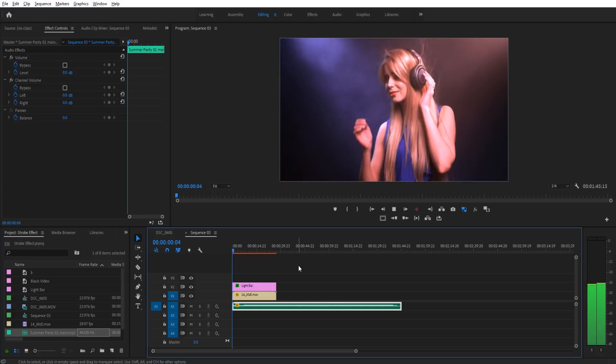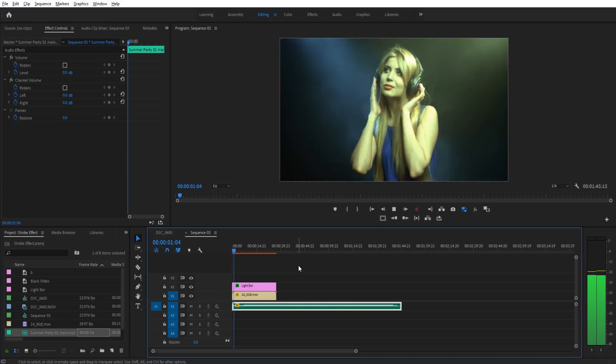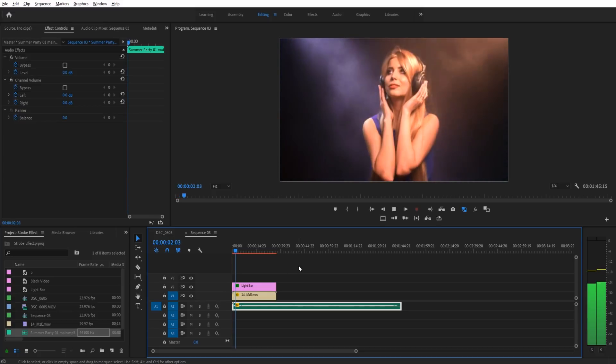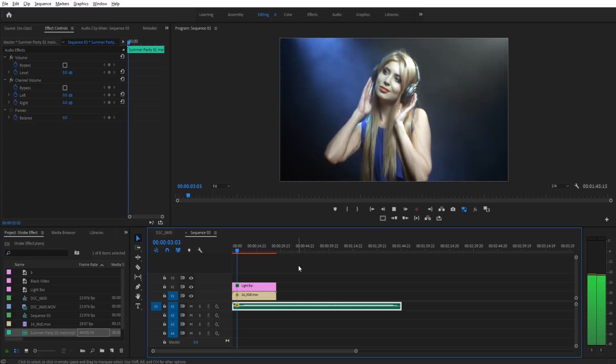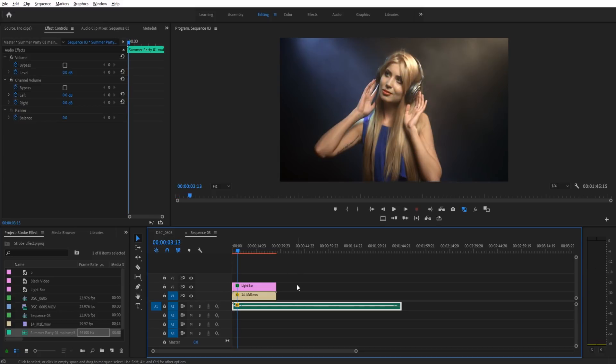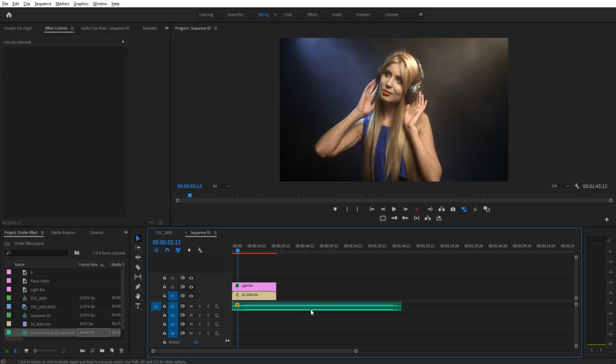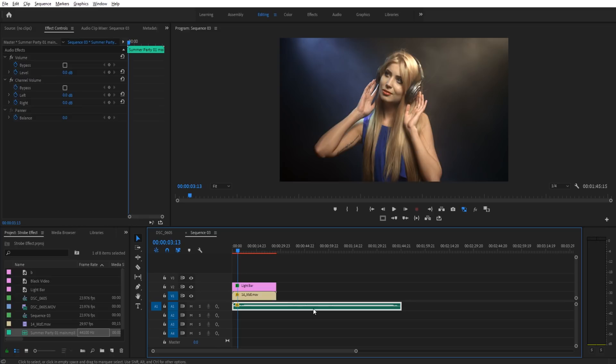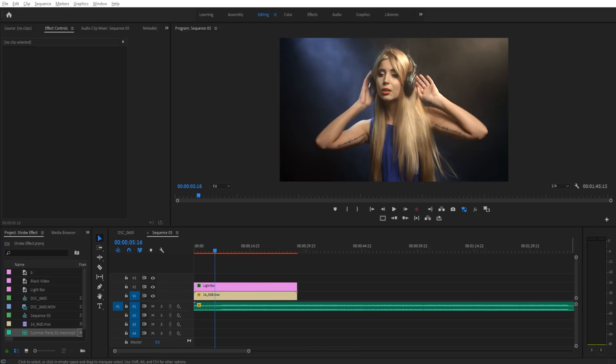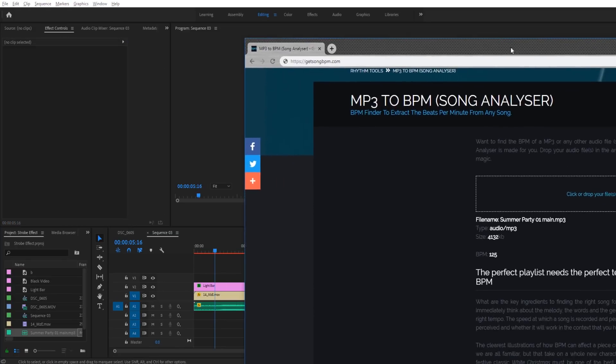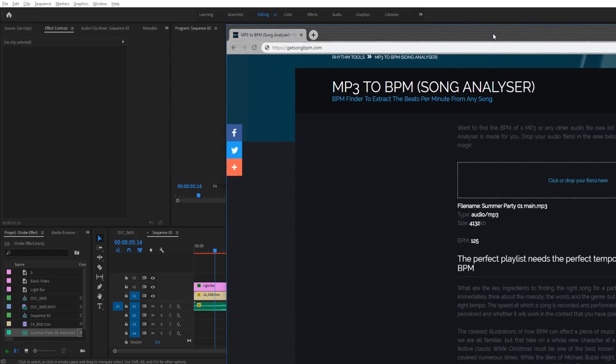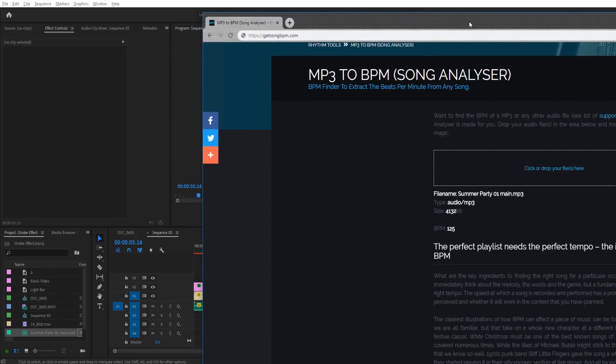So if we play it back, it's maybe a little bit in beat, but it isn't how we want it to be. So what we need to do is we need to find the beats per minute of this. A good website for finding BPM is actually this website, GetSongBPM.com.